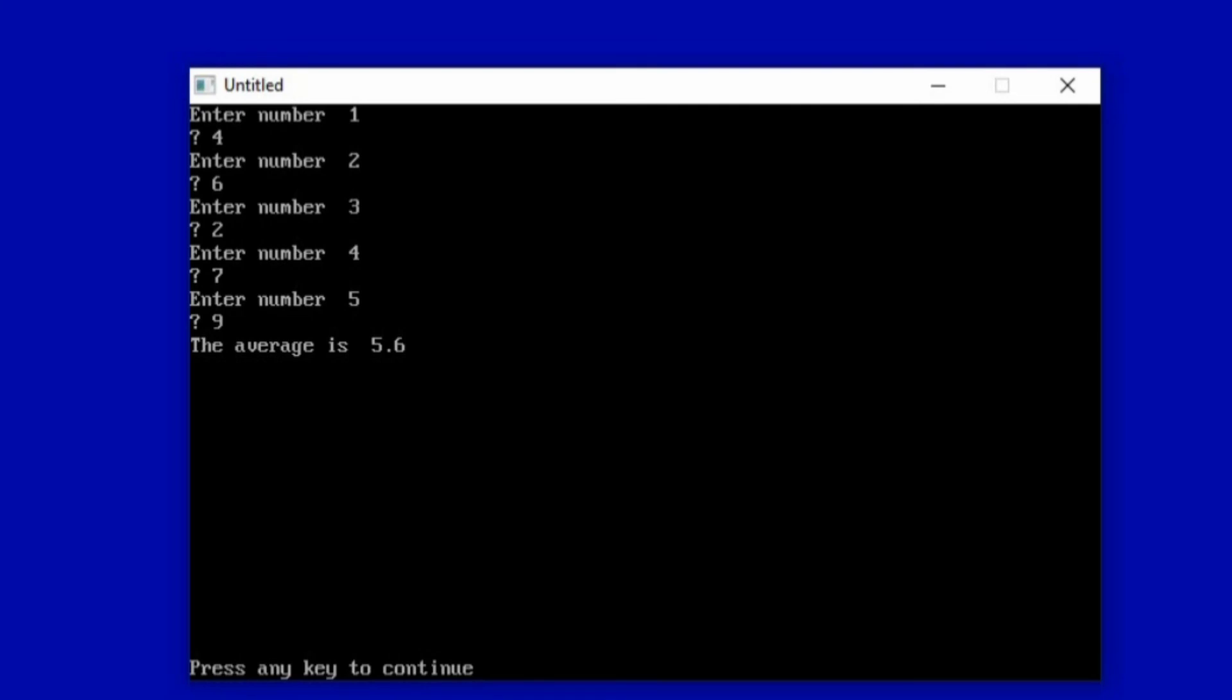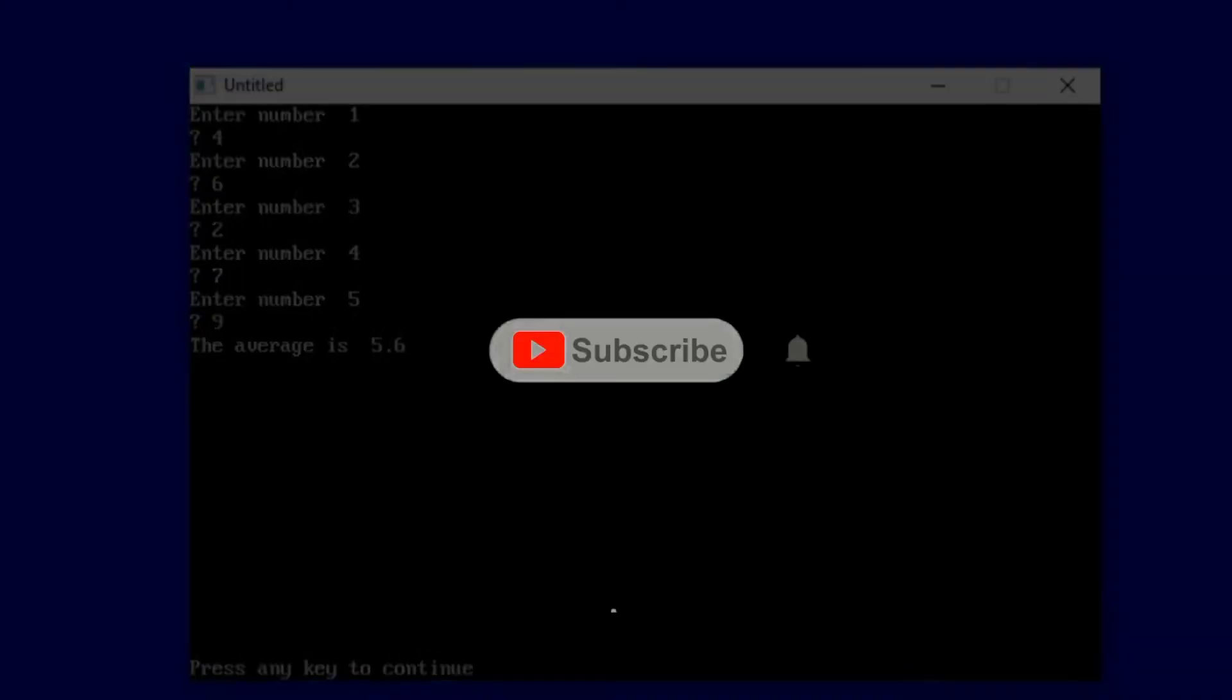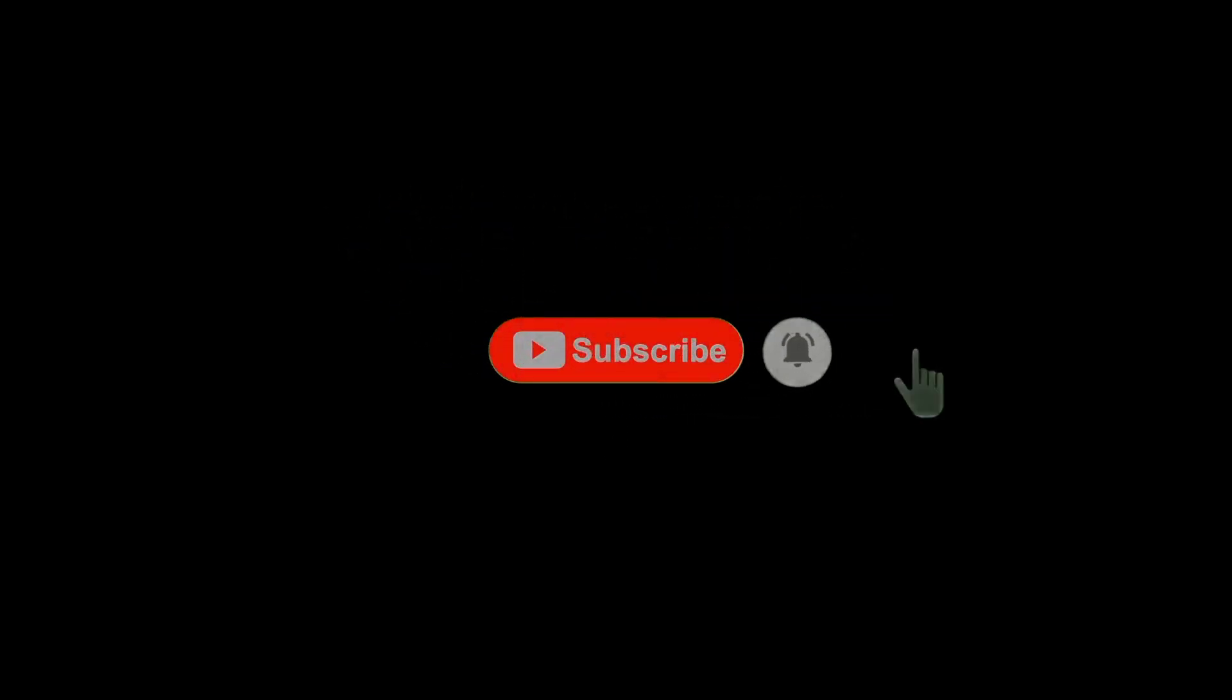If you like this video, please subscribe to this channel, like it, comment, and then share to your friends. Thank you for watching, and hope to see you in my next video. Bye bye.